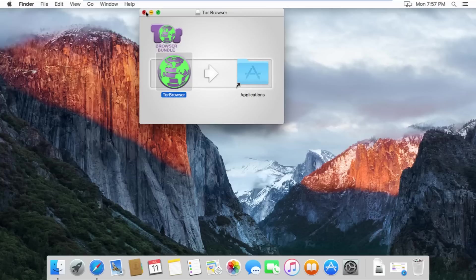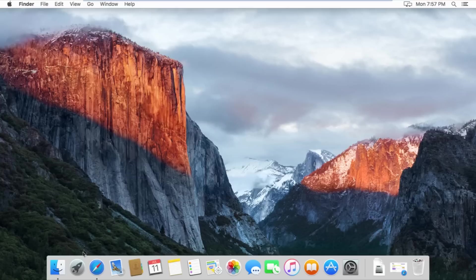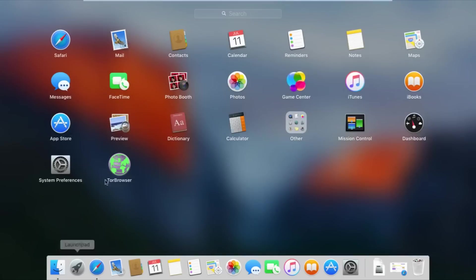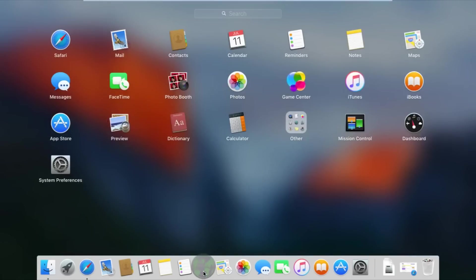After it is done copying, go to your Launchpad and find your brand new Tor Browser icon. I advise moving it to your launcher so you can quickly access it, but this is completely optional.